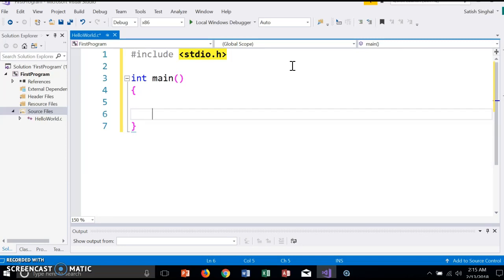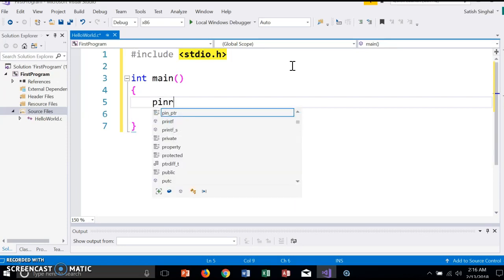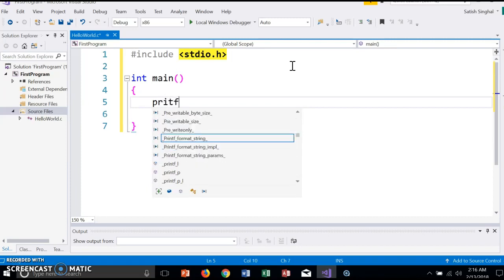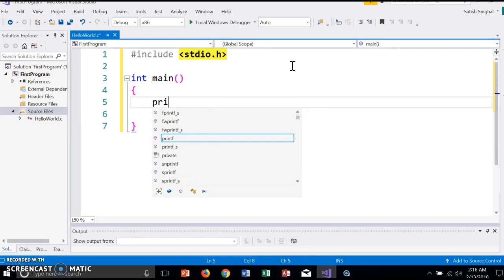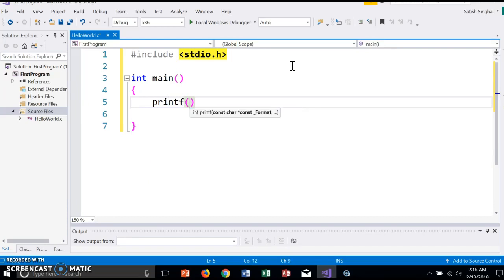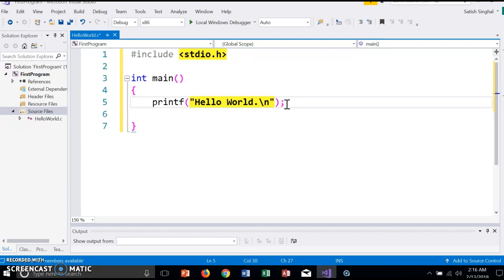The program when run will actually close by itself, so we will need to do something to keep the console open. We'll do that in a minute. First, we want to do the classic program that prints Hello World to the screen. So we use printf, Hello World, and \n will give us a line break. Now if we run the program right now, it will...